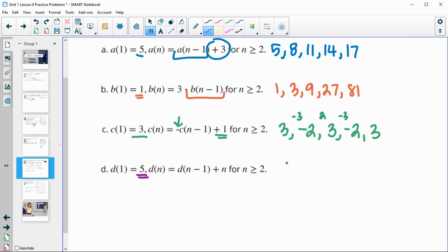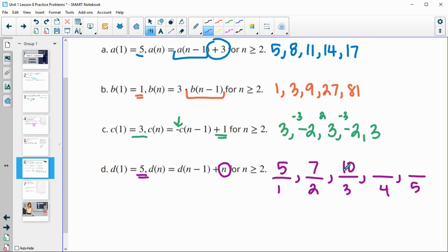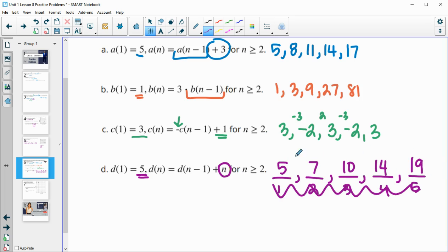The last one starts at 5 and does the previous term plus the term number. I like to write out the term number below: 1, 2, 3, 4, and 5. So 5 plus 2 is 7, then 7 plus 3 is 10, then 10 plus 4 is 14, then 14 plus 5 is 19. These numbers below are just term numbers; these are the actual terms.